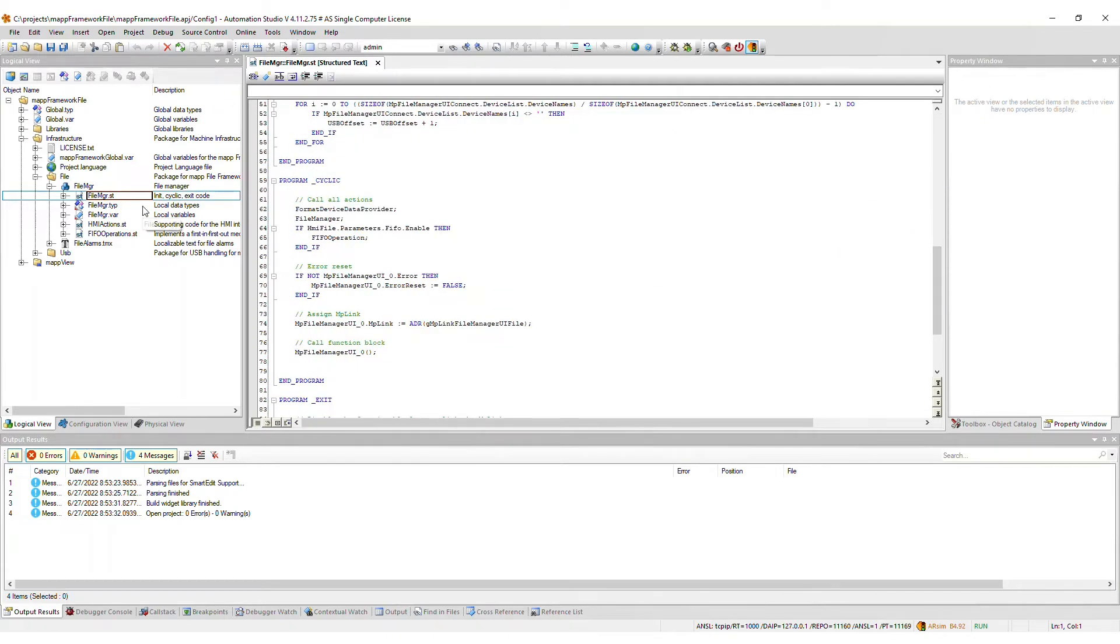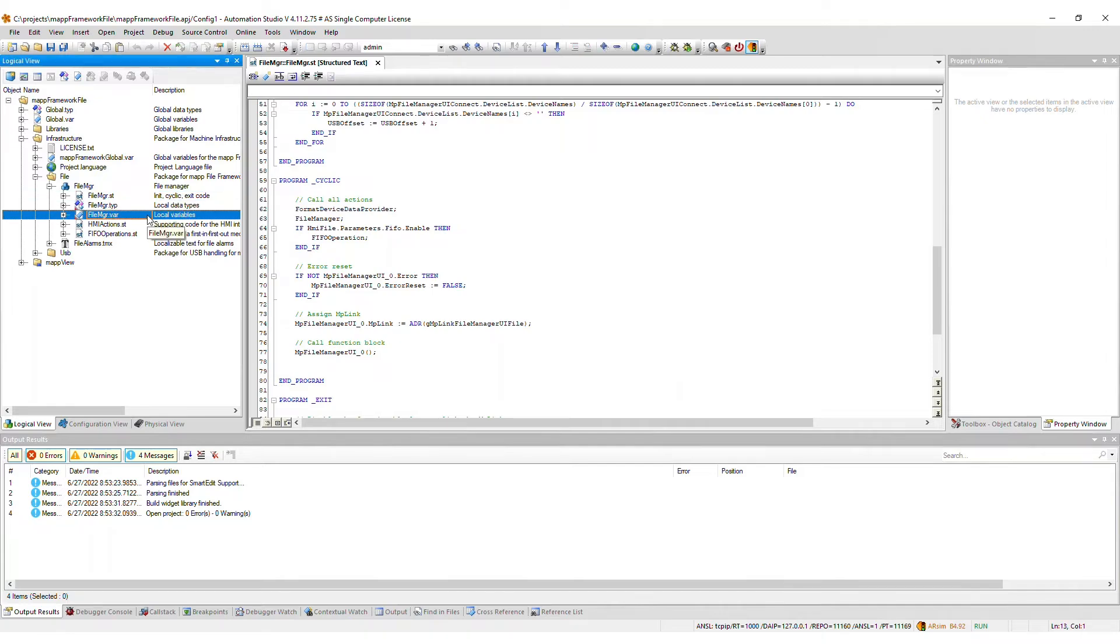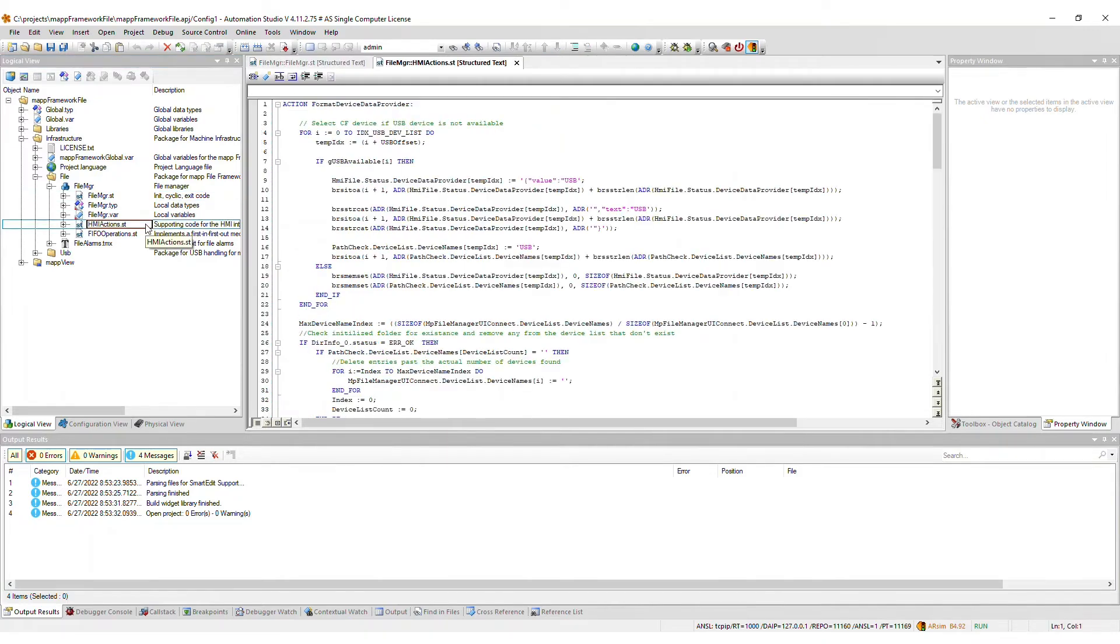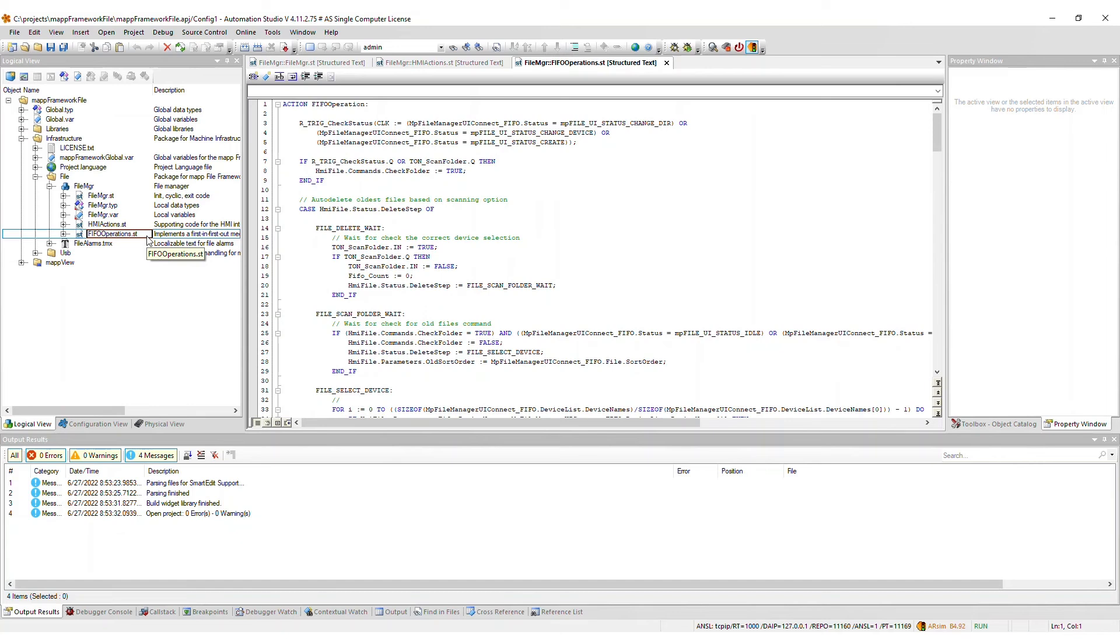Next, we have the local type and variable definition files. The HMI actions file handles the file explorer operations for the HMI. Lastly, the FIFO operations file handles the implementation of the FIFO for the selected file device.